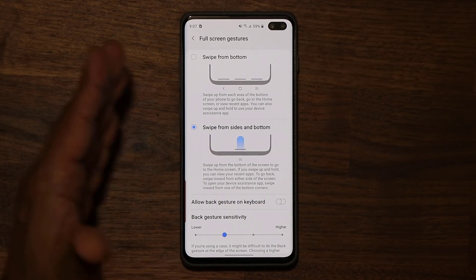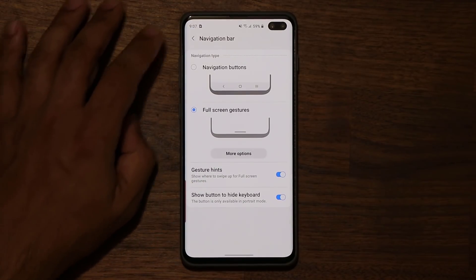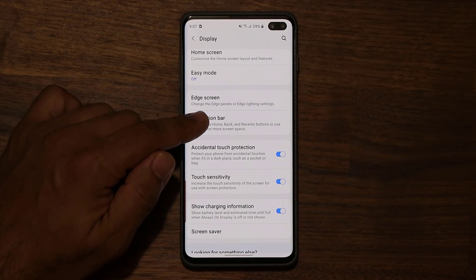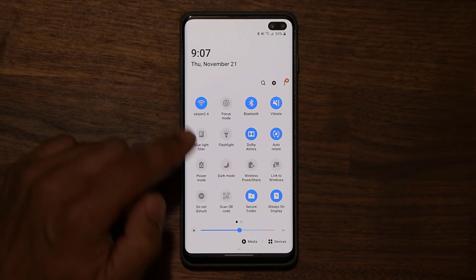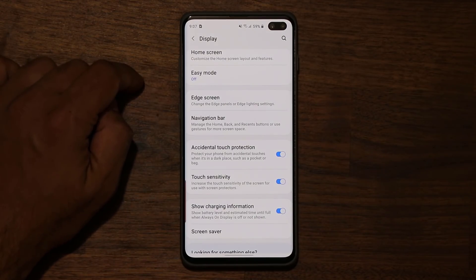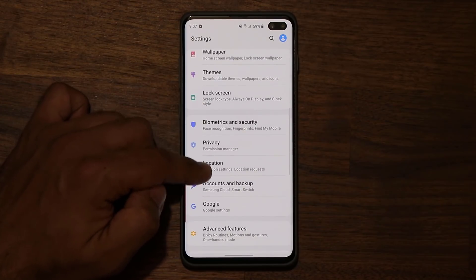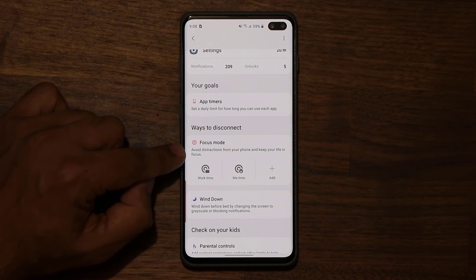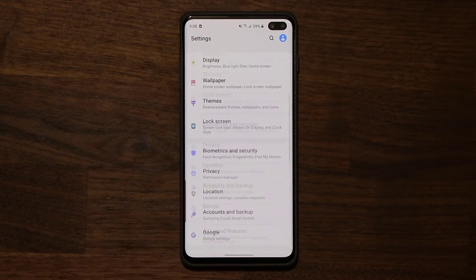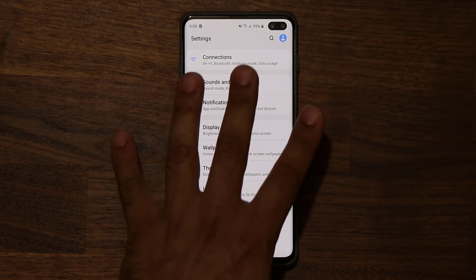We have so many more options — I'm going to drop a link to the full new features such as the Focus Mode right over here. If I tap on it, it allows you to avoid distractions by creating work times and me times. In Digital Wellbeing and Parental Controls, we have this new Focus Mode option: avoid distractions from your phone and keep your life in focus. All these things I've talked about in detail — I'll drop a link to the full video. With Beta 6, basically there are a lot of new bug removals and the overall consistency of the software has fully improved.